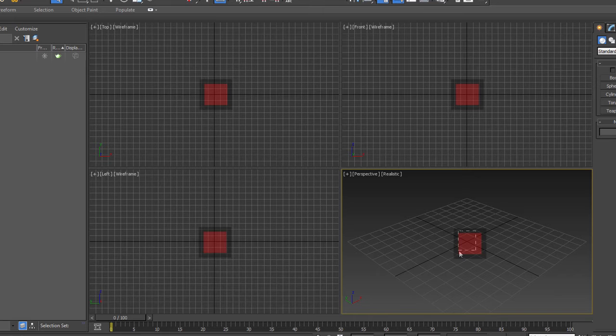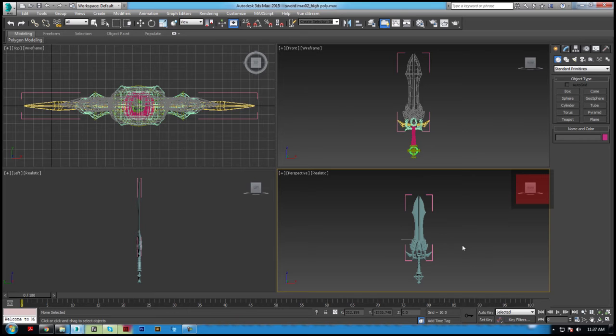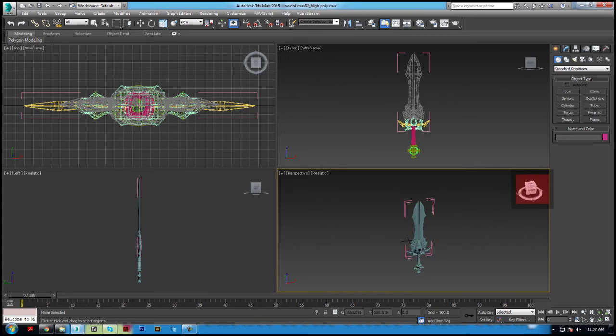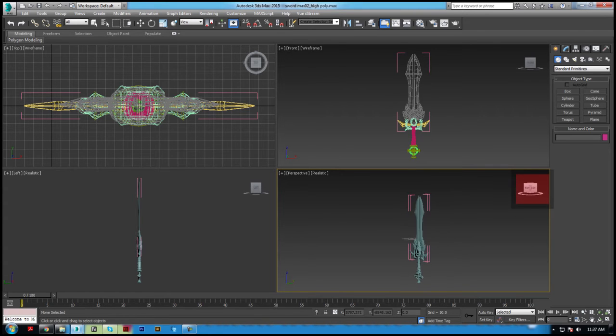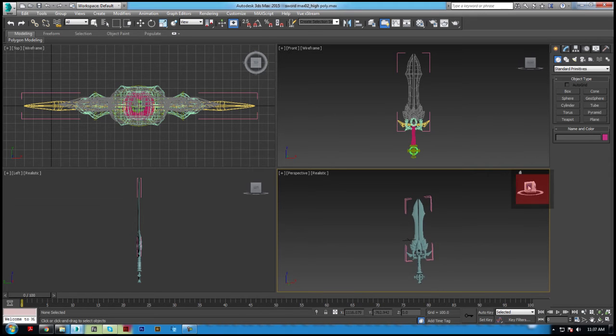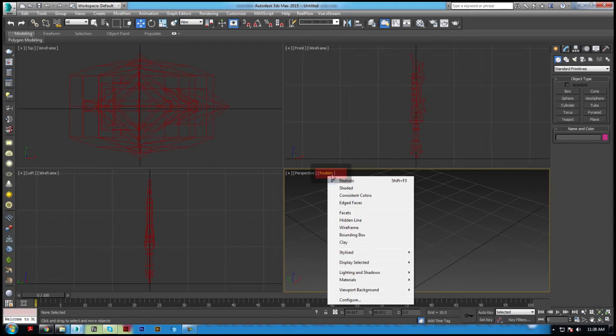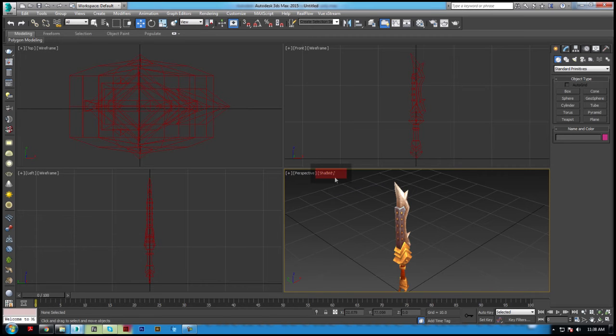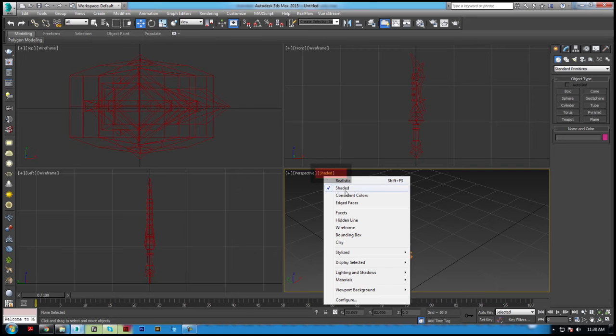Also within each viewport by default is the ViewCube, which provides some navigational controls within the viewport. The visual quality of objects within a viewport is defined by the shading viewport menu.